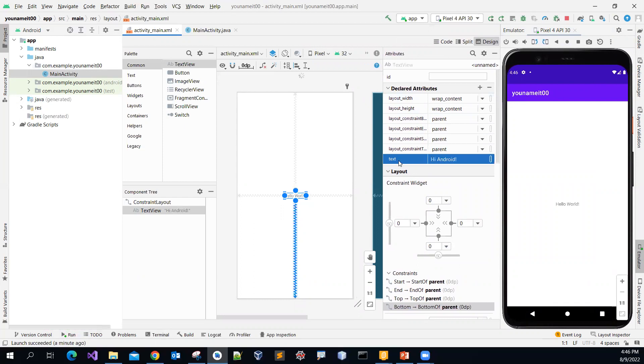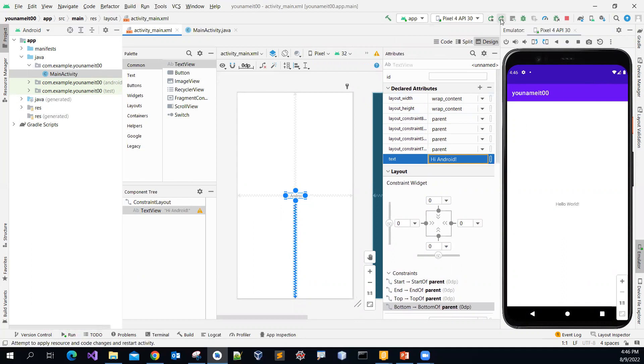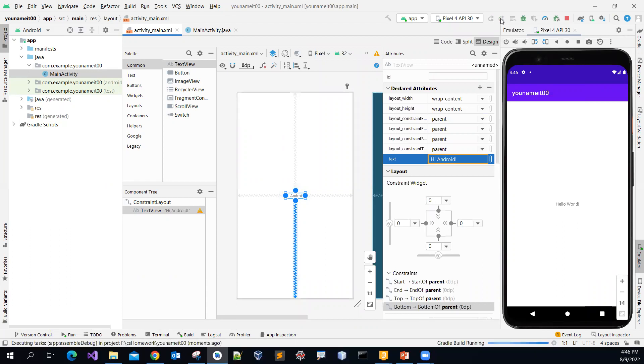And then once you do the update, then you might have to rerun it again. So let me pick this second option here. Apply changes. And then restart the activity. There you go.